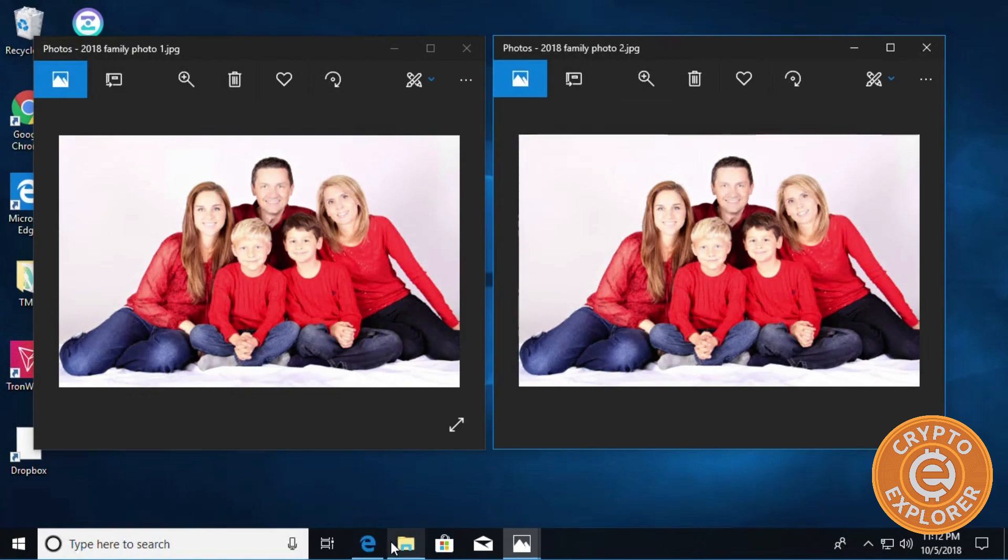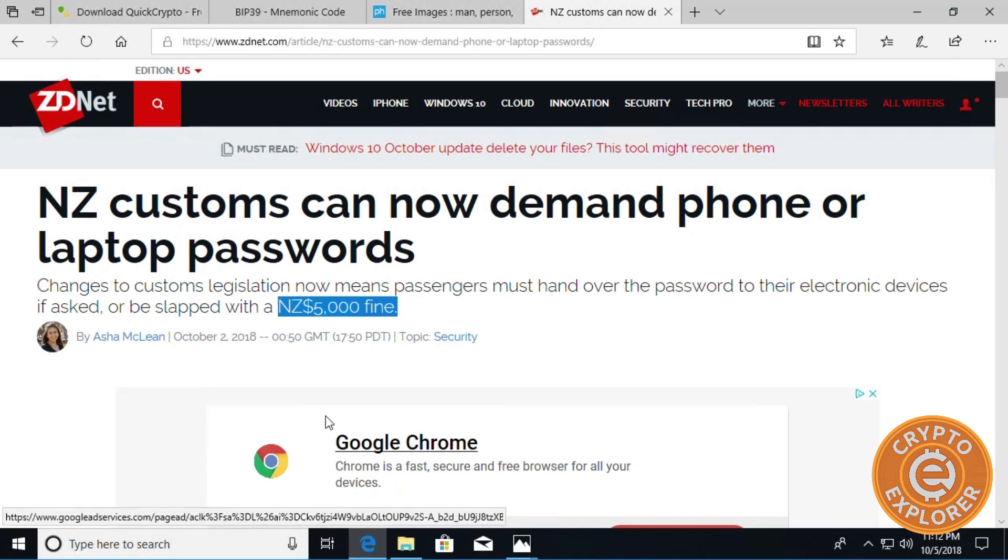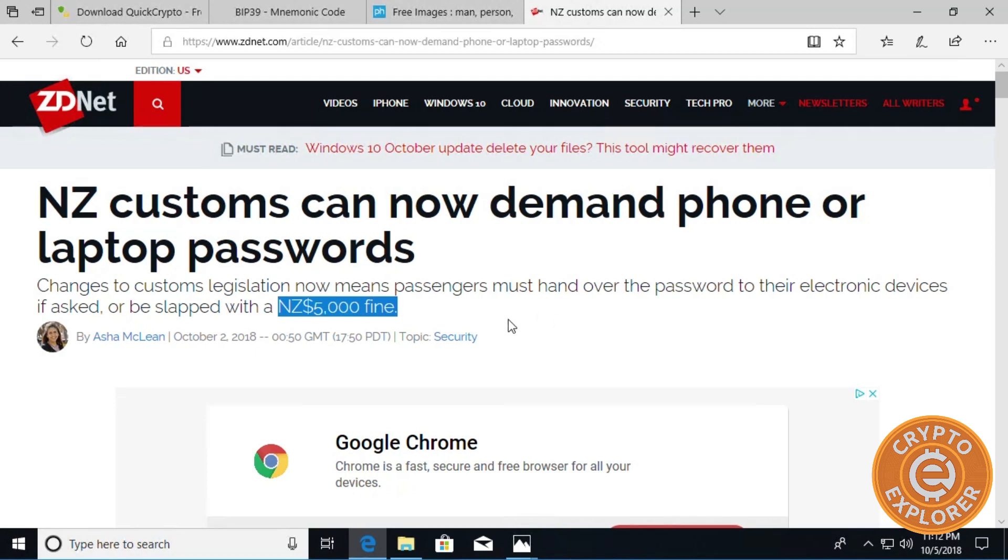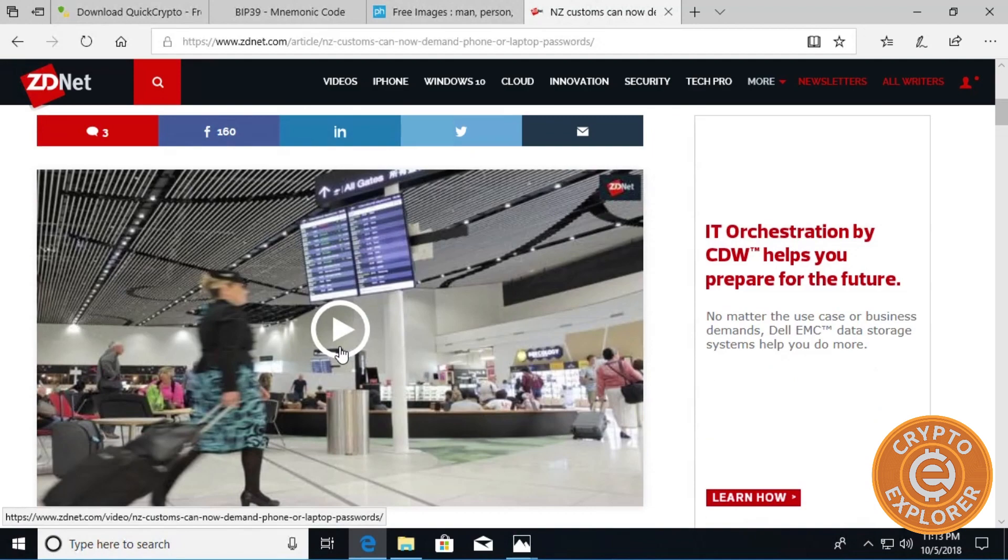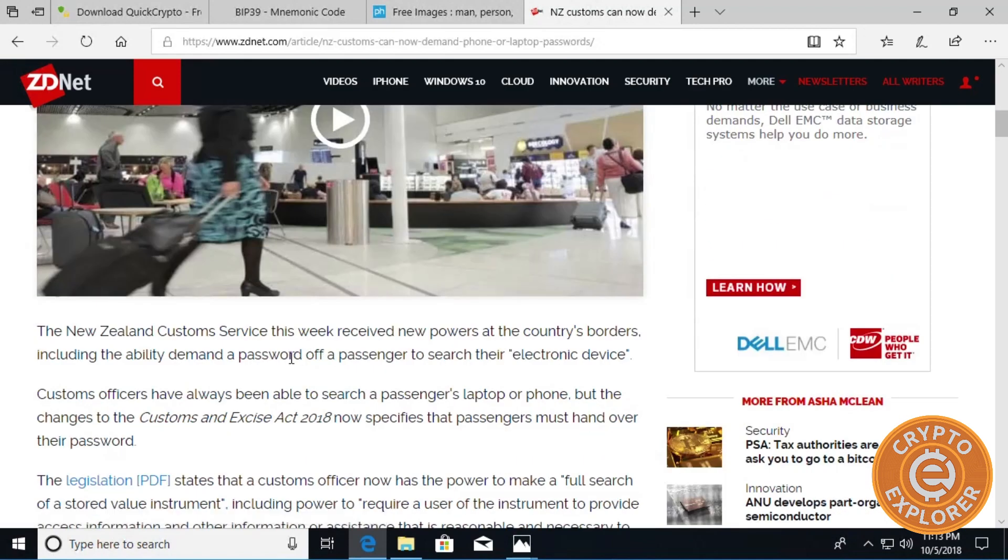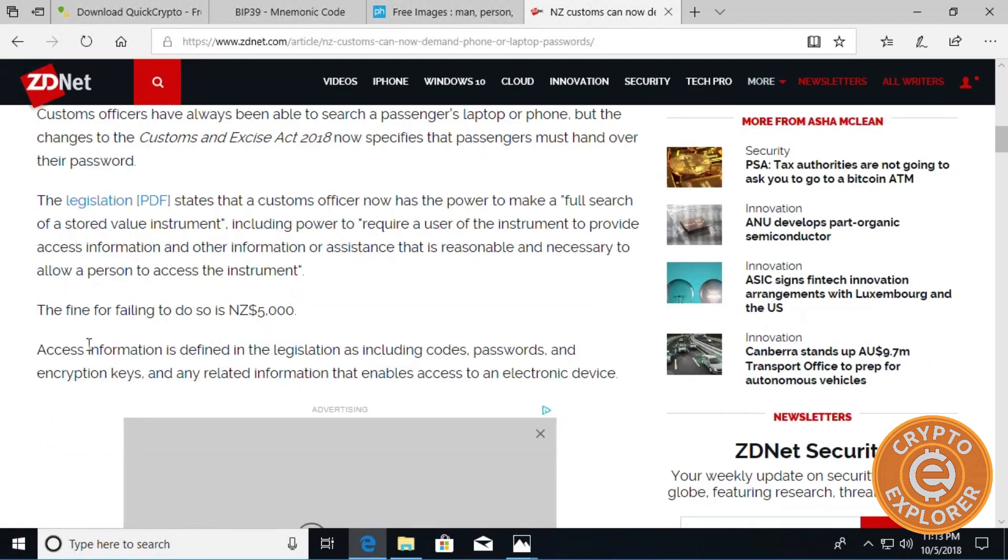What prompted me to make this video is this article that I read earlier in the week about how New Zealand customs can now demand phone or laptop passwords, and if you don't comply you'll be slapped with a five thousand dollar fine. So for example, if you're traveling and you have your passwords in a file on your computer, they would be able to have access to it.